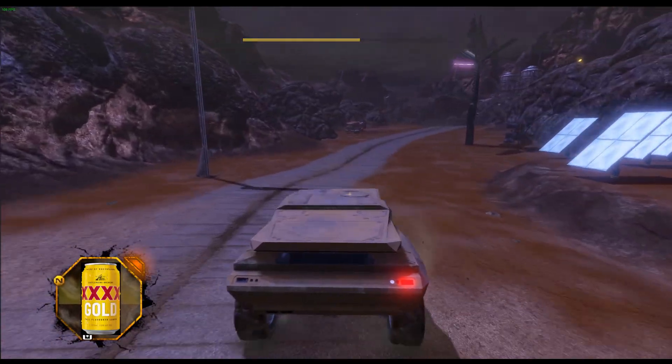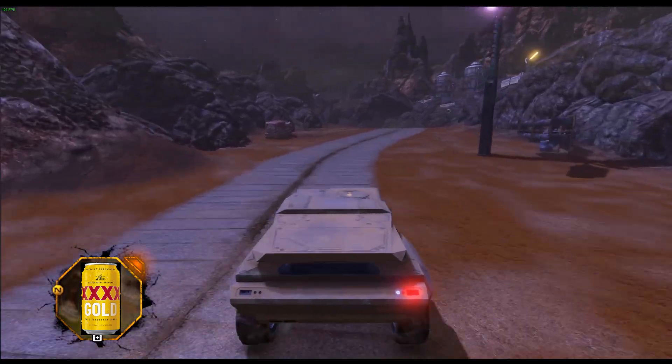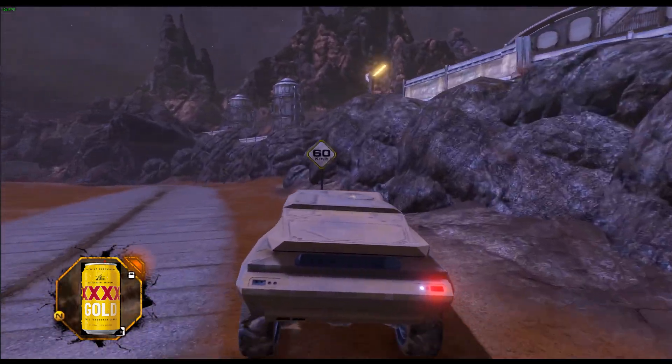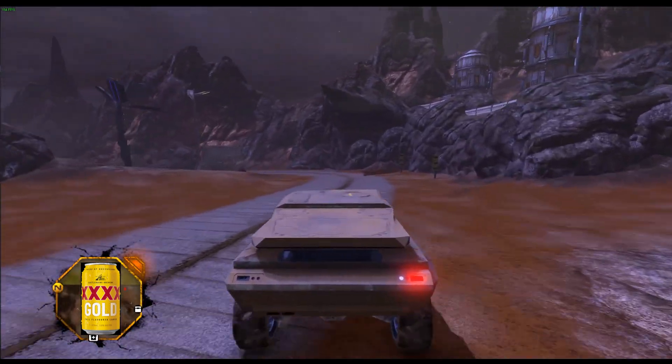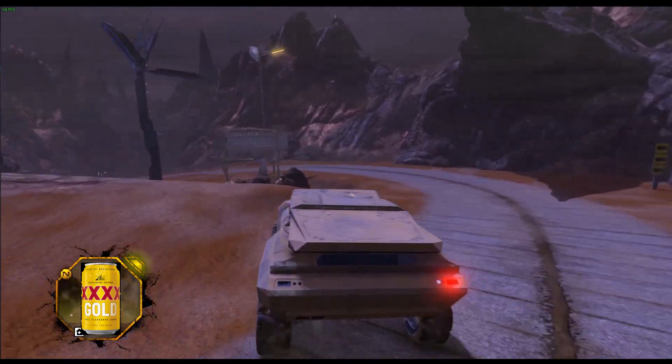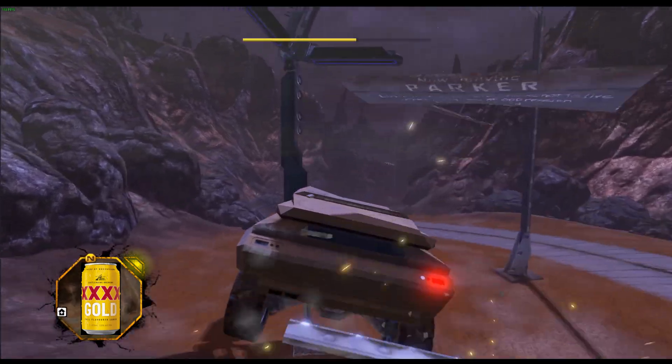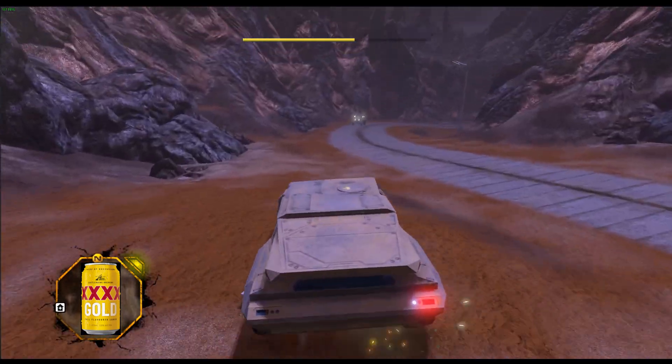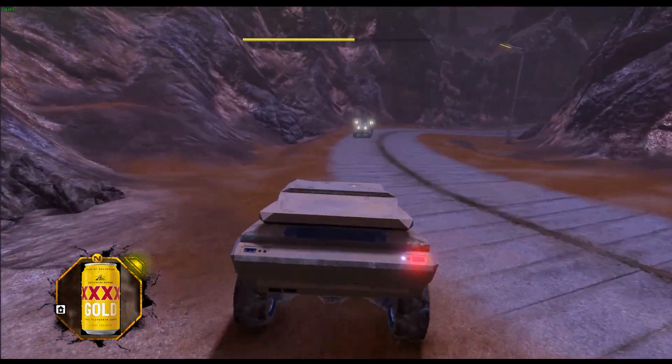I don't know why I'm so enamored by this game. I think it also just reminds me of home and how it feels to drive on Australian roads.